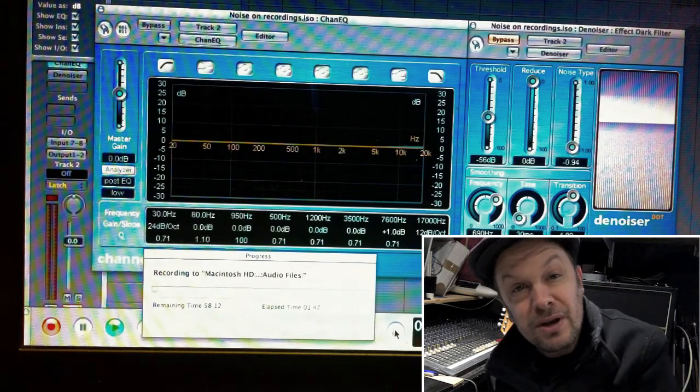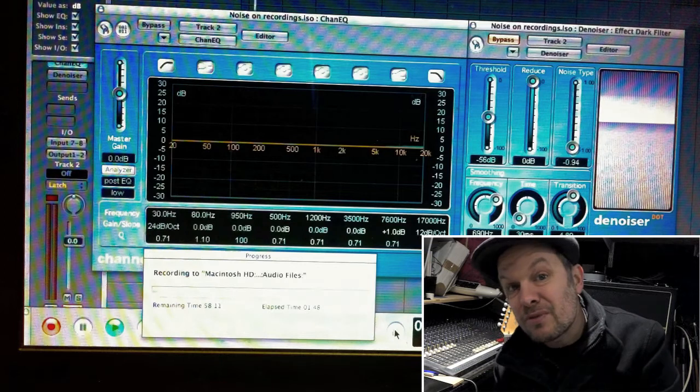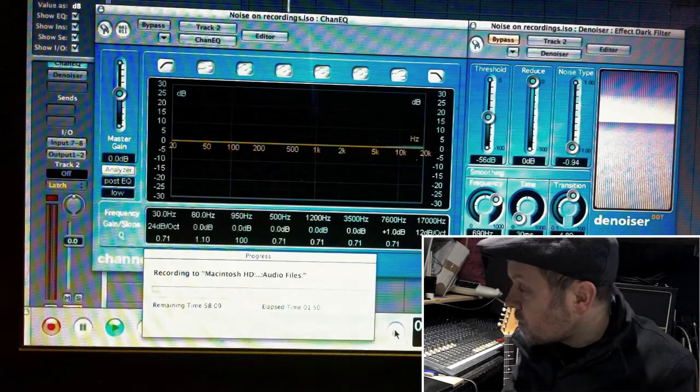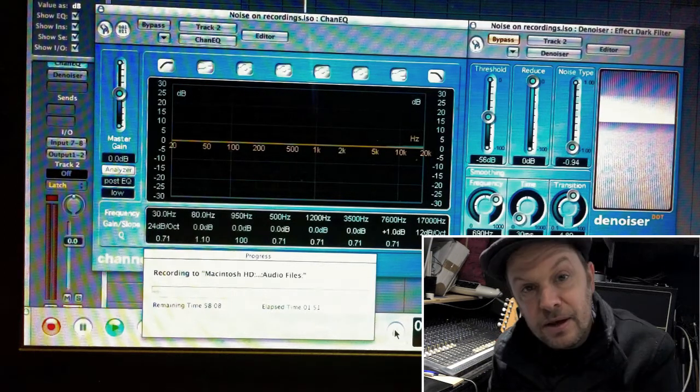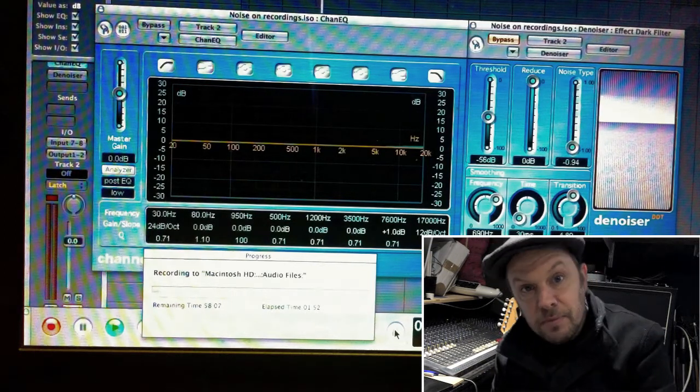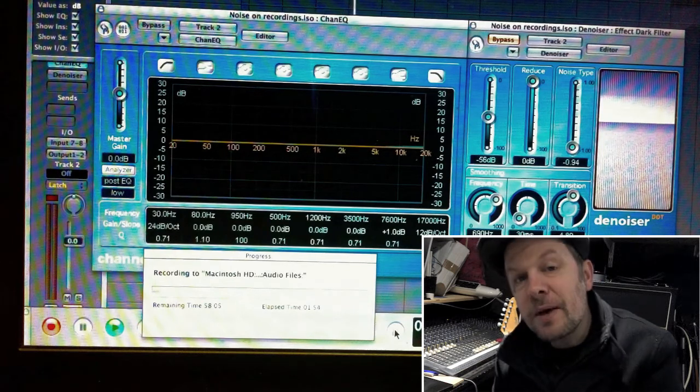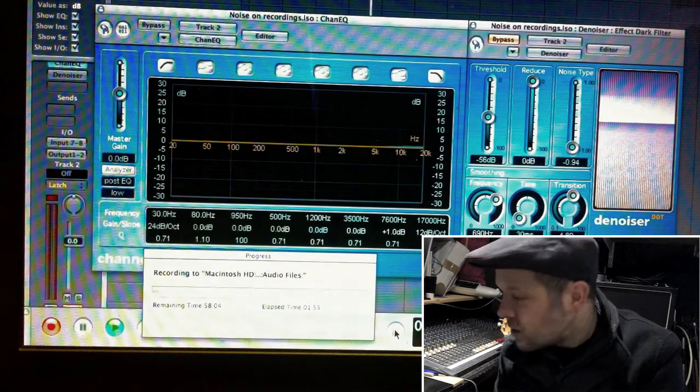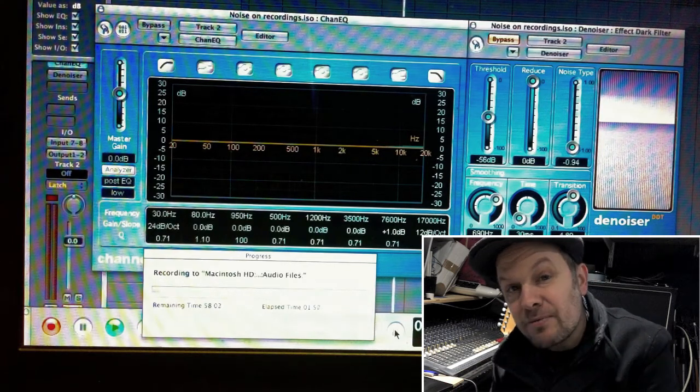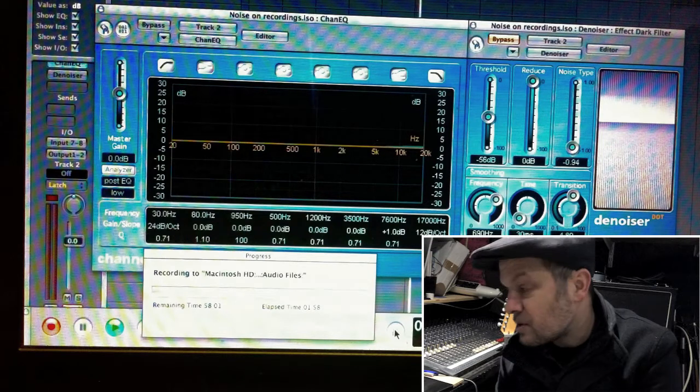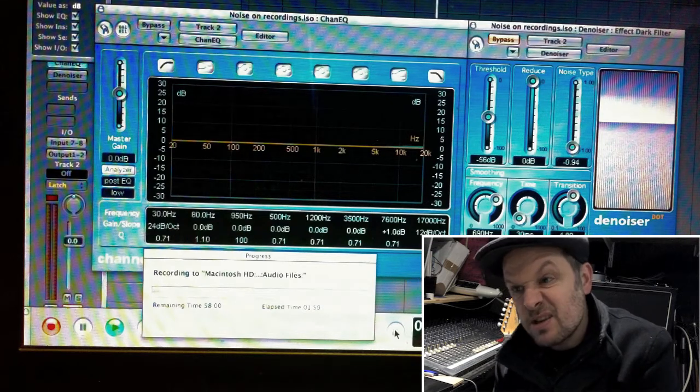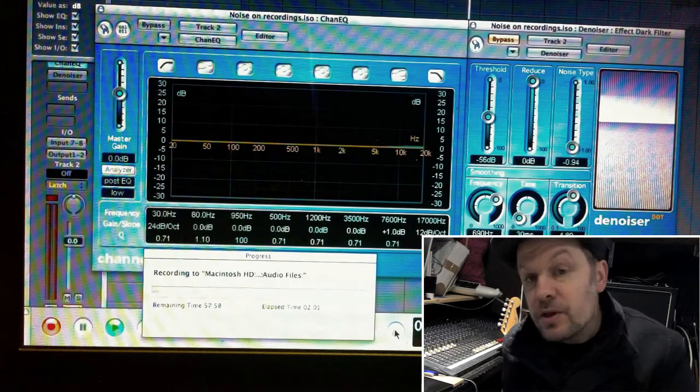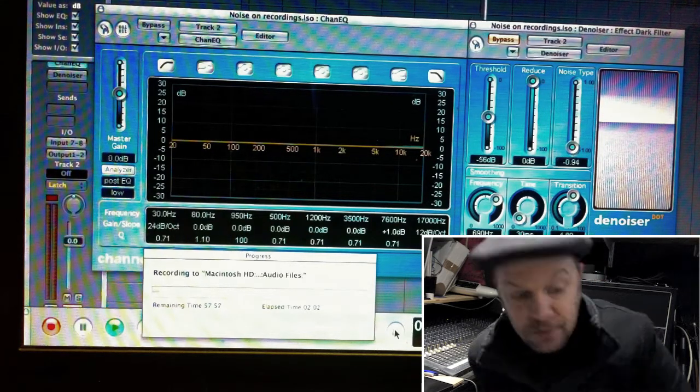But what happens if you get a recording that is recorded a bit too low? I'm going to play back a little bit of the blues jam. Please excuse the quality of both the playing and the recording.